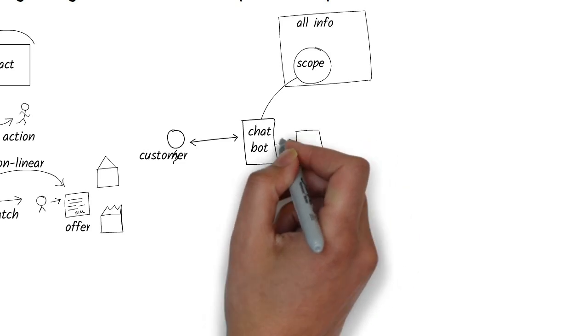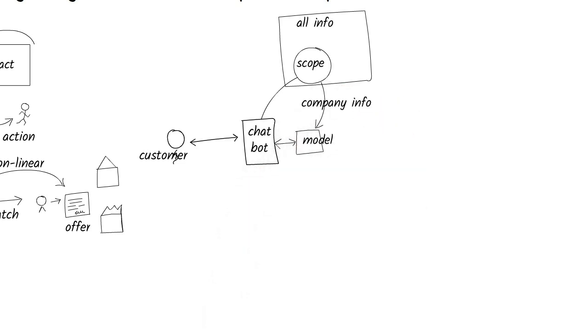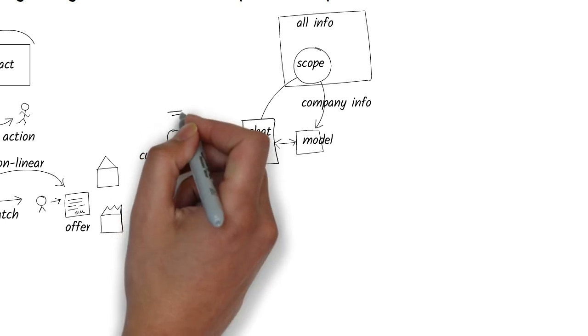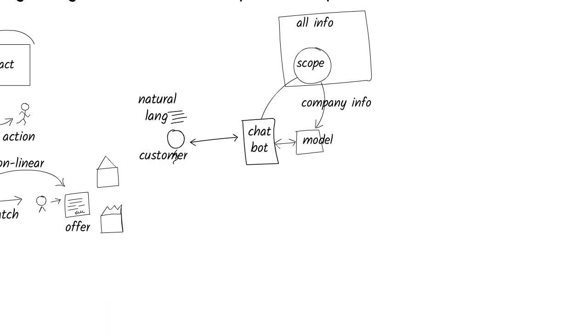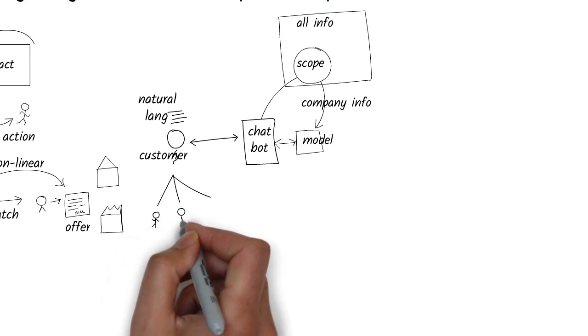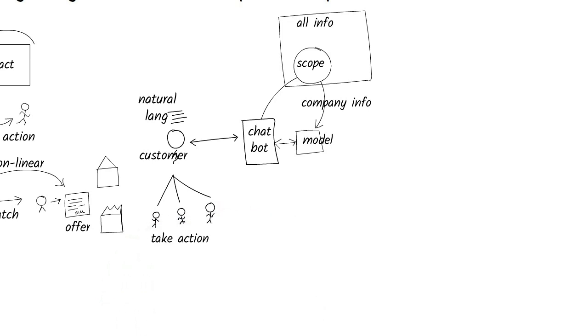Next, we make the relevant company information available to the chatbot so it can generate accurate responses. Now, customers can ask questions in natural language and get helpful, customized answers without needing human support. It's up to then the customer to take action based on what they've learned.